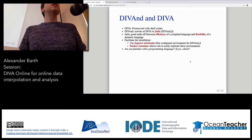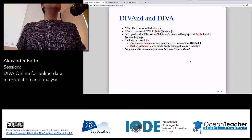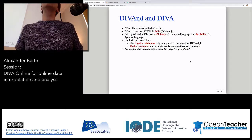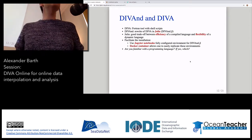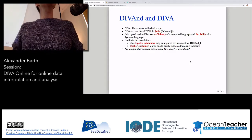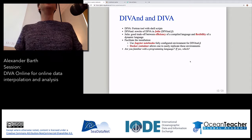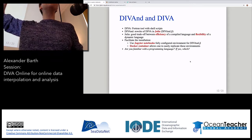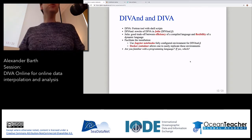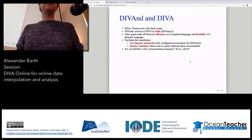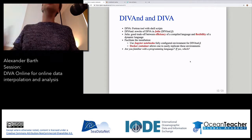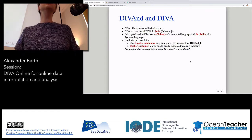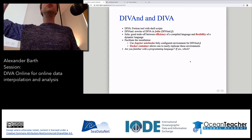Are some of you familiar with programming languages? Maybe MATLAB, or others? A good share of you have done some programming. Julia is a relatively new language — I'm not sure if anybody has already used it. Who has already done some Julia? No? And who uses R? A bit more. Python? Yes. MATLAB? Yes.